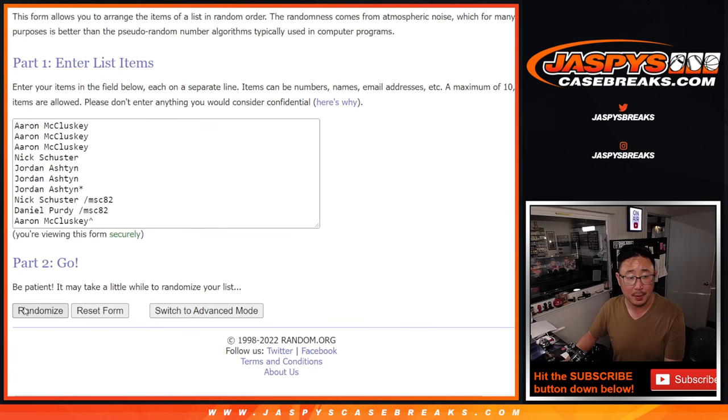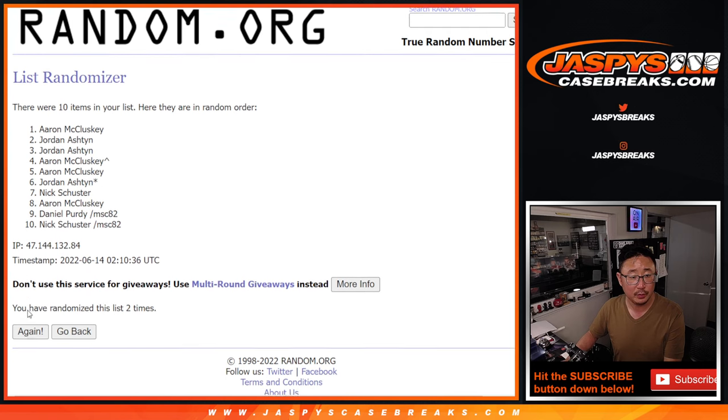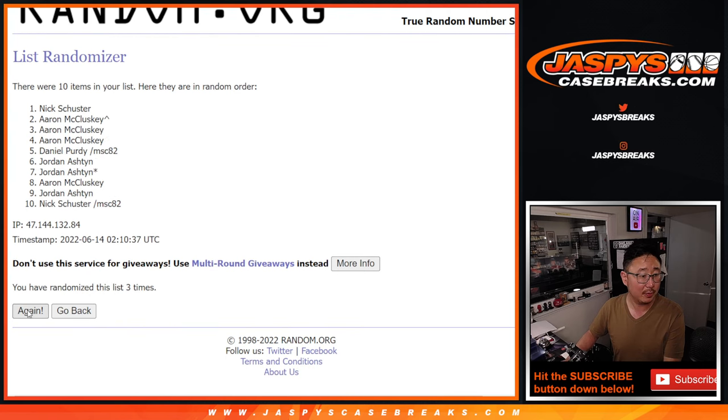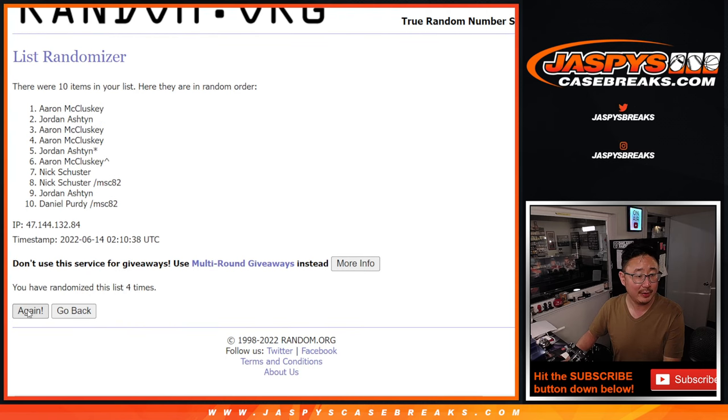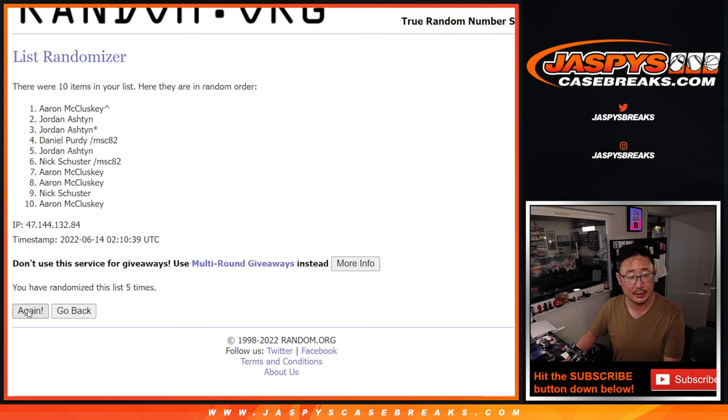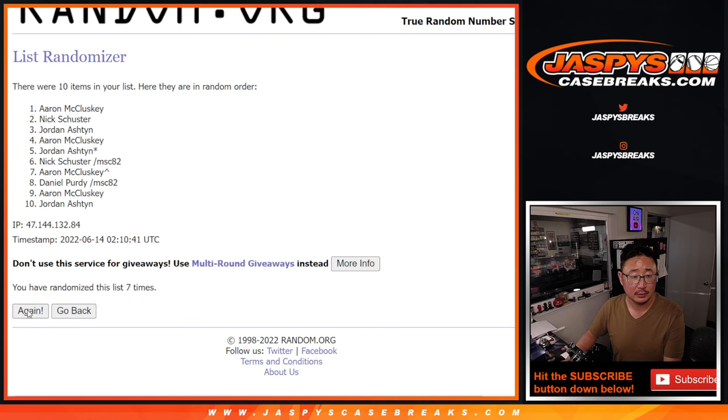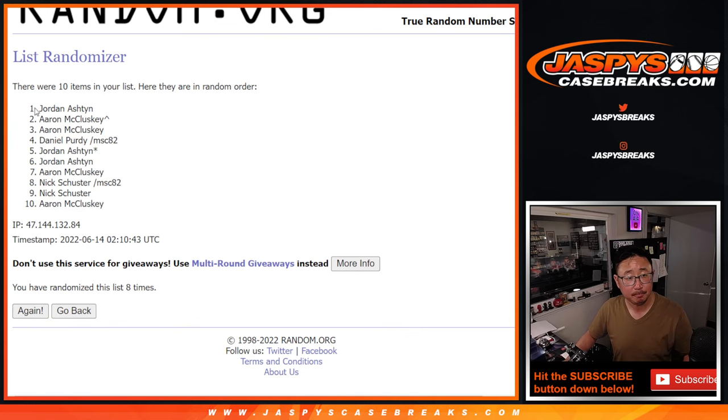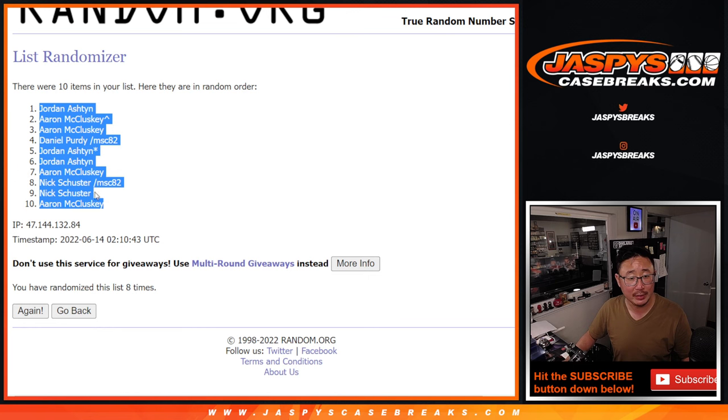One, two, three, four, five, six, seven, and eighth and final time. Got Jordan down to Aaron after eight.